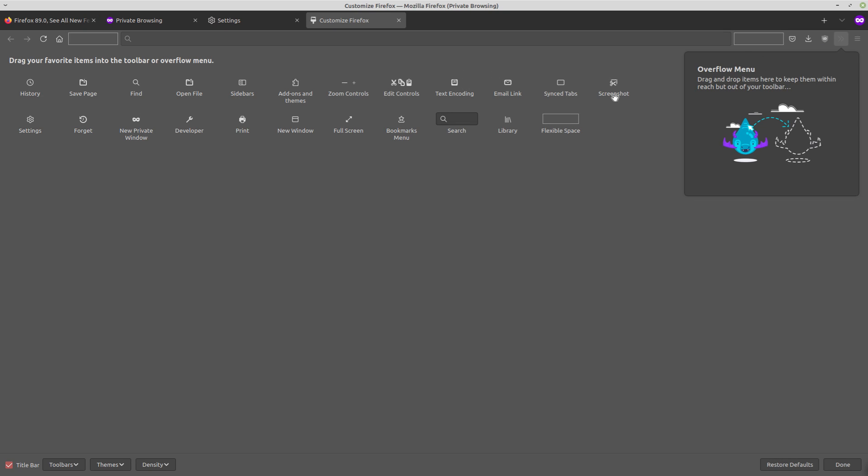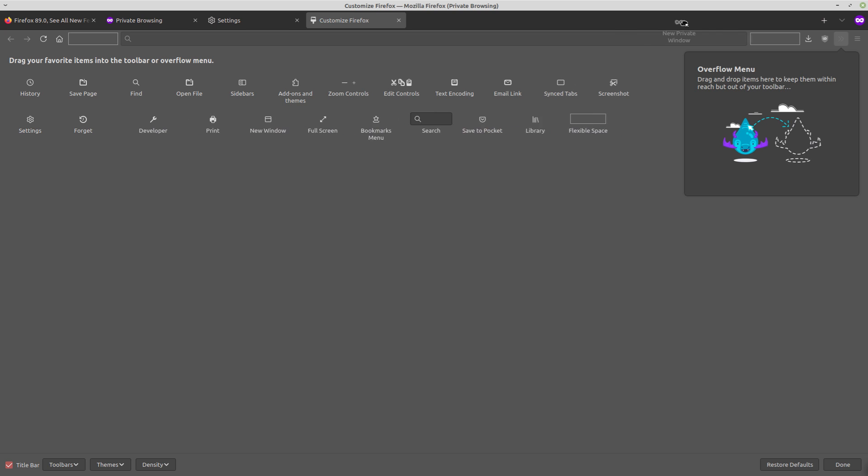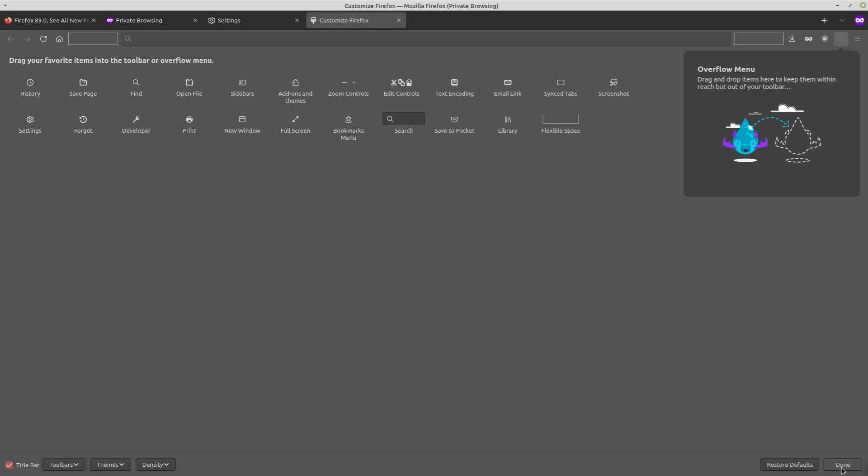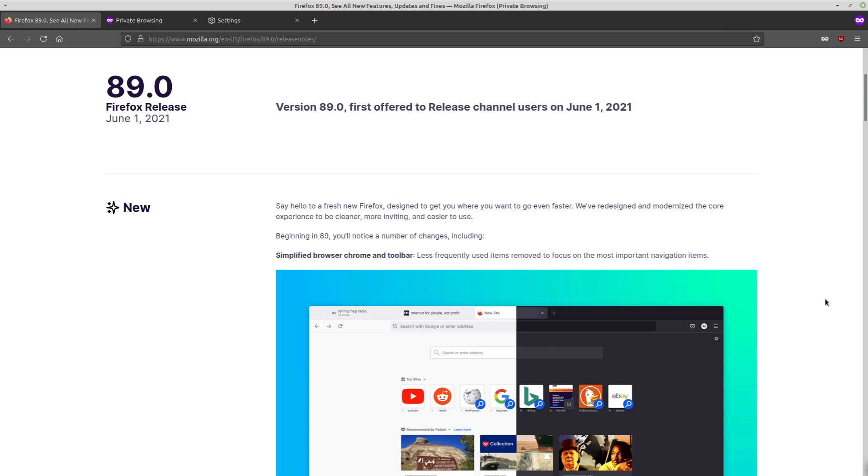So here you can sort of move around whatever you need. I'd probably get rid of Pocket. I don't really use that. Pocket is kind of garbage. And maybe I'll add the new private window up here because most of the time I'm using Firefox or really the internet in general, I'm in private windows. So there we go. That looks pretty good to me.